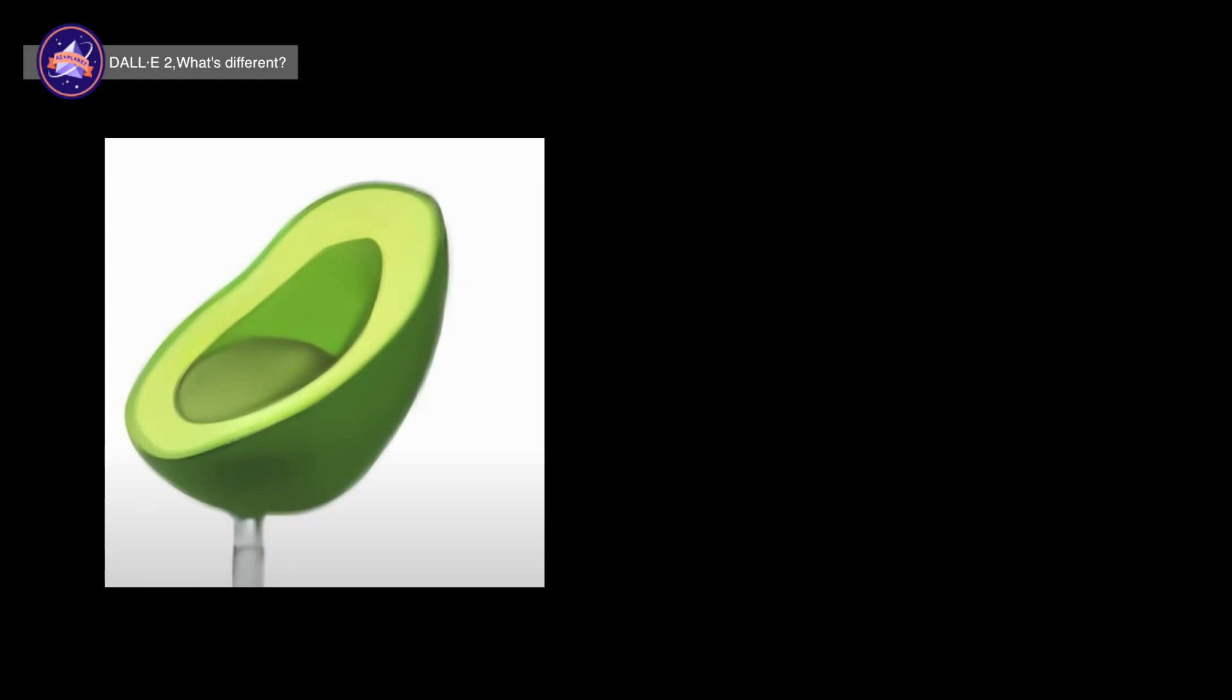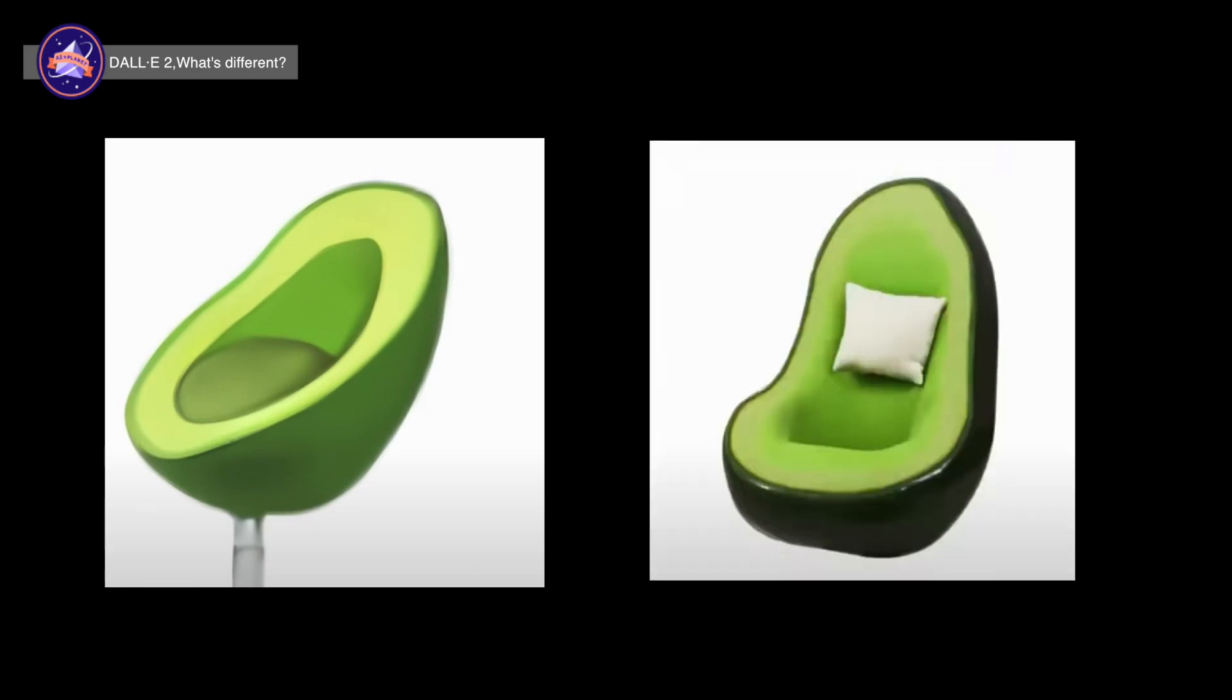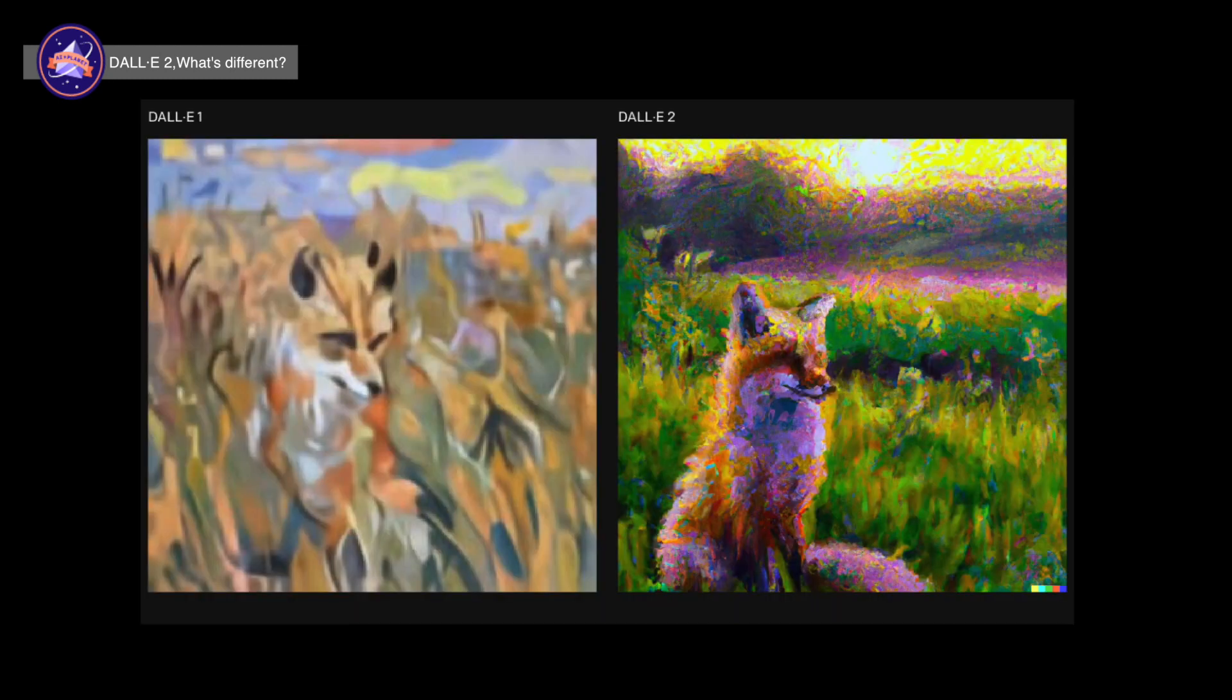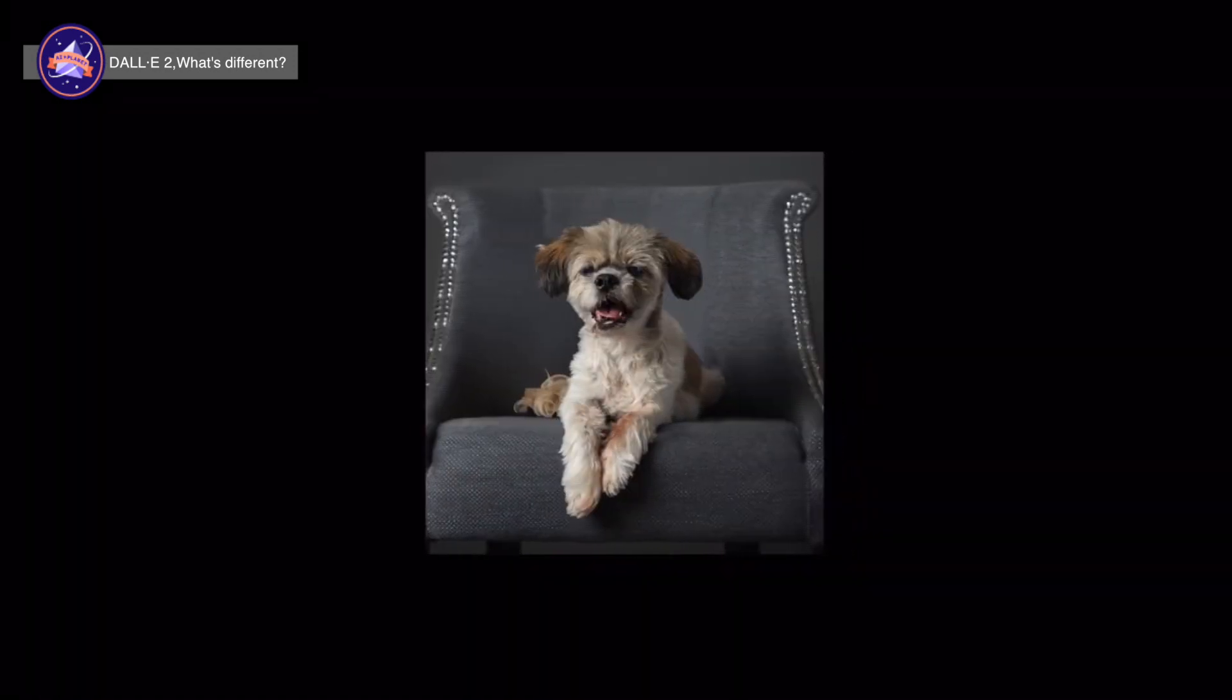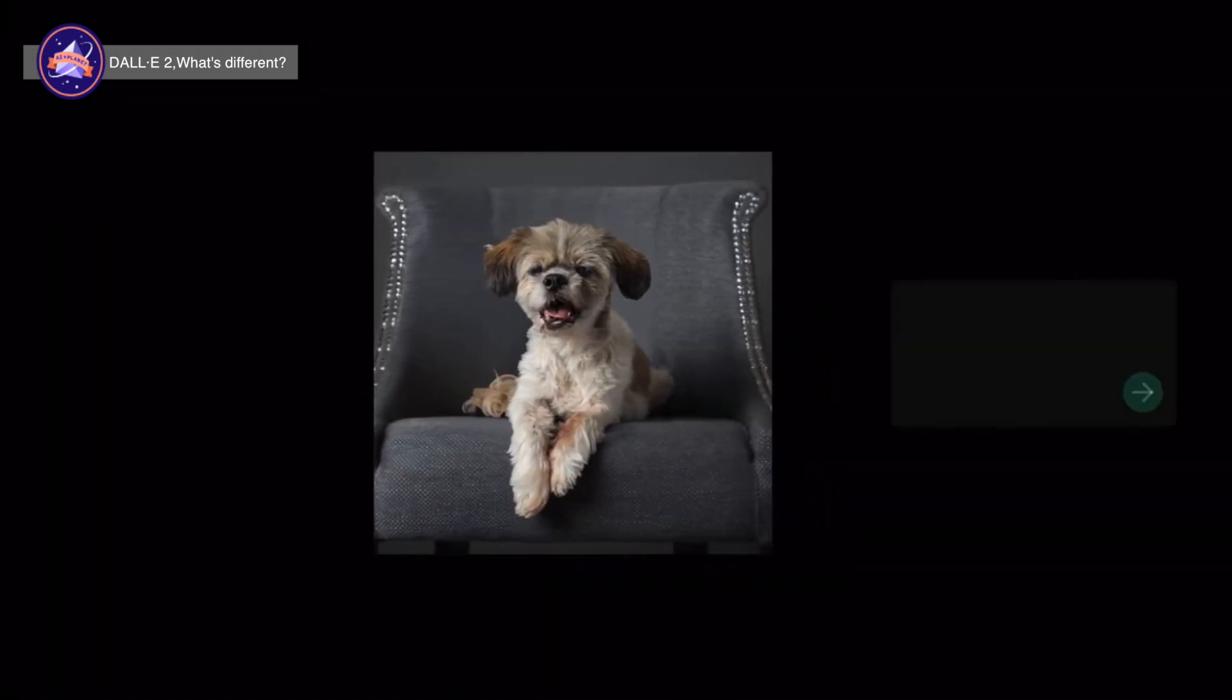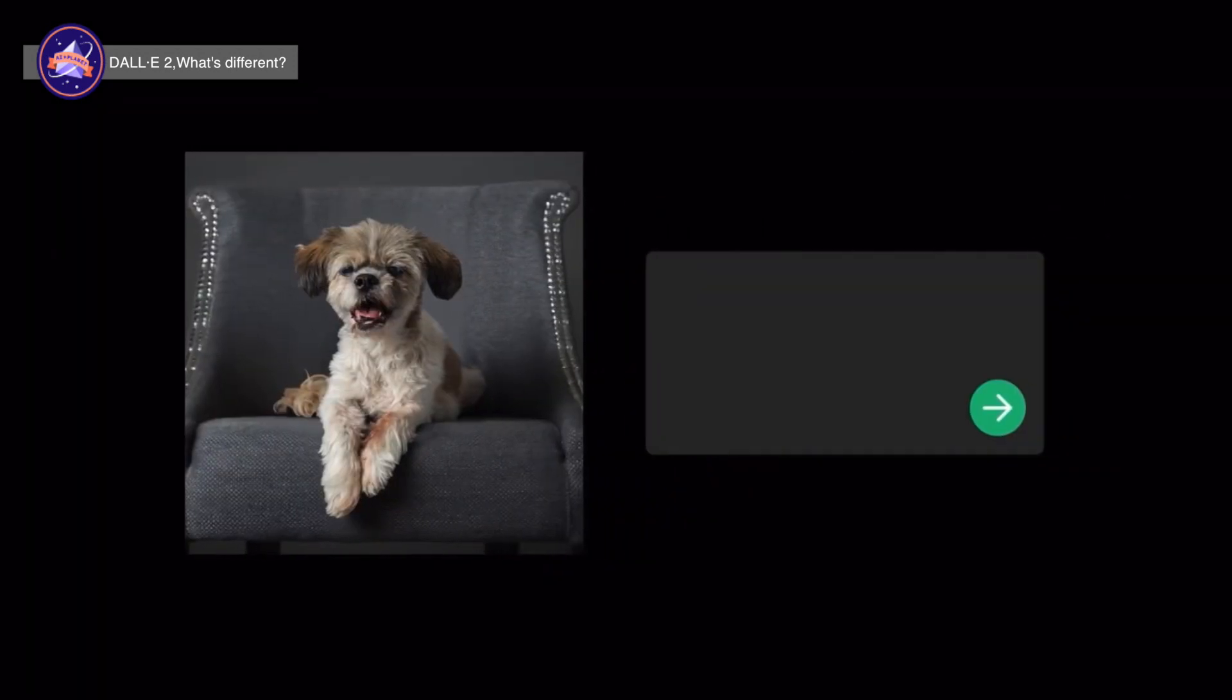If you search for an avocado chair, you can see a clearer image that has four times better resolution than the original DALL-E, such as the avocado chair on OpenAI's website. Lastly, it is also possible to transform or reprocess images.